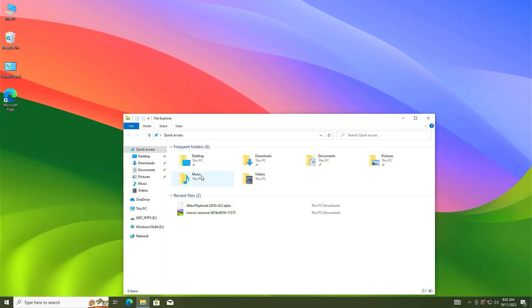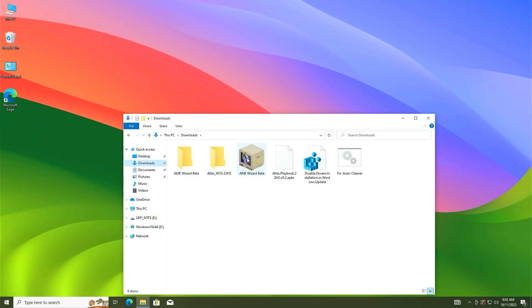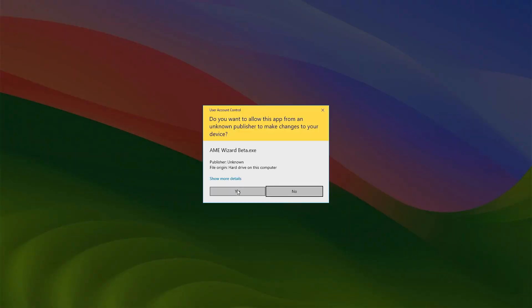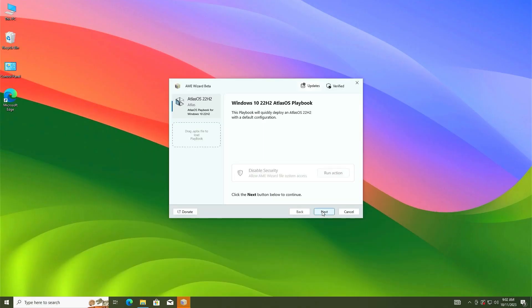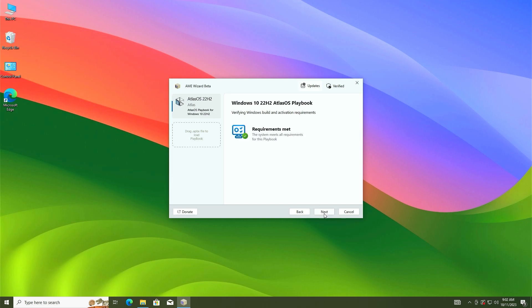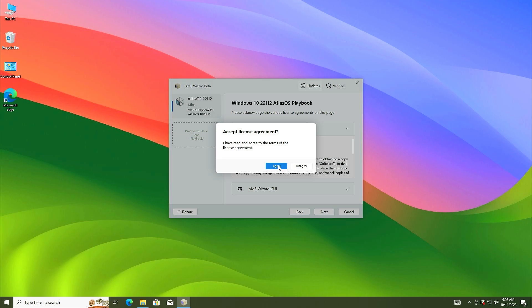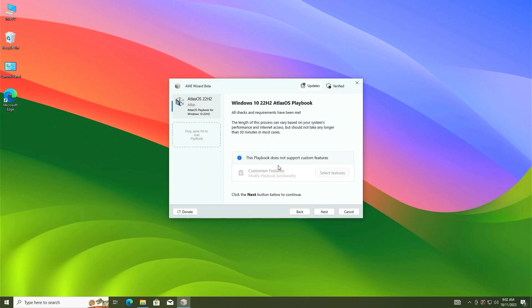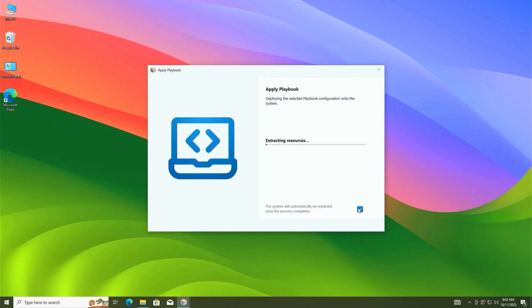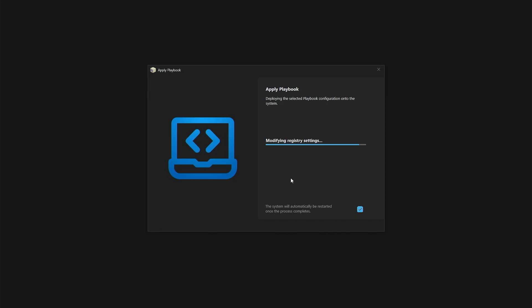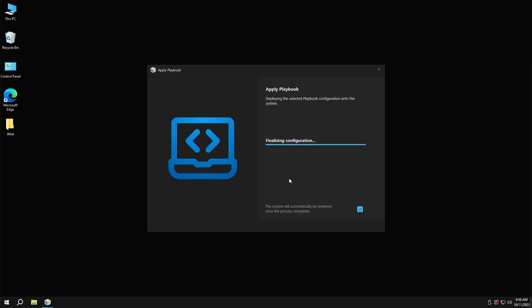Again go to download folder and run the AME wizard beta. Click on yes. Now again click on next. System requirements met. Then click on next. You can check the user agreements. Now click on next, select I agree, then click on next. Uncheck this and it will take some time. You will have to wait here. After everything is completed, close it and restart your PC.